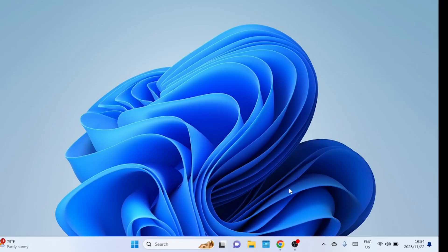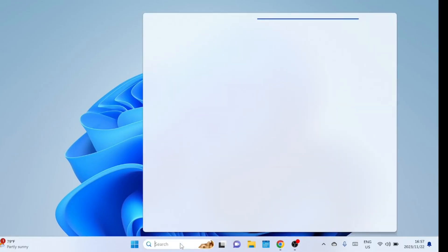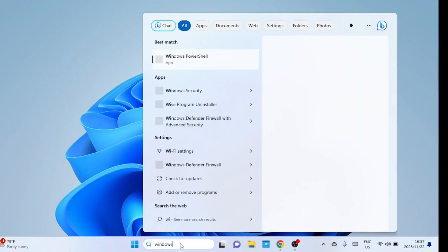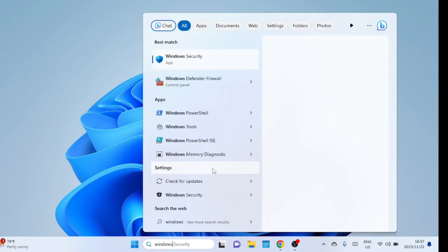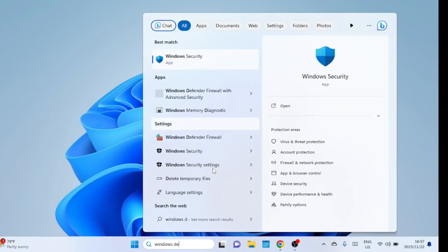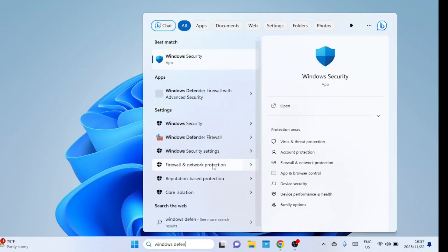Before we get started, make sure you are logged in with administrative privileges to make the necessary changes to the Windows Firewall. Now, let's proceed with the step-by-step guide. The first step is to open the Windows Firewall settings. To do this, in the search bar, type Firewall and select Windows Defender Firewall from the search results.